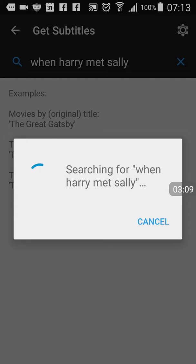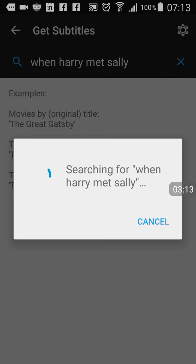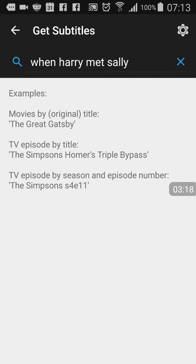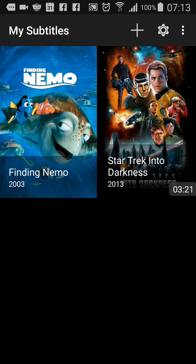Theoretically it's still working. No server response, okay. Well anyway, that's the basics. The name of the application is subtitle viewer. I hope that helps. Thank you, and happy computing.